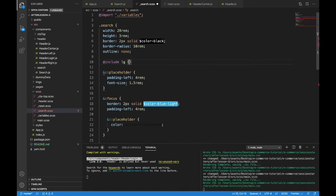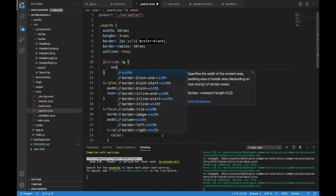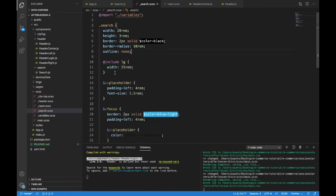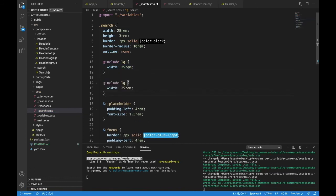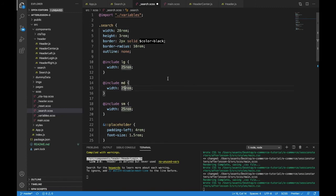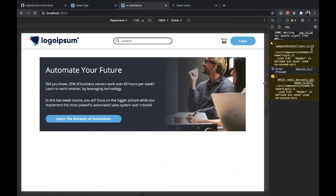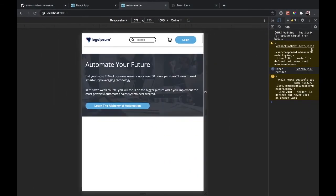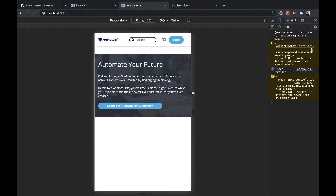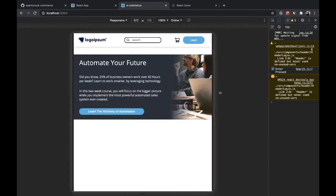We'll do an at include lg. And inside of lg, we will pass in a width of 25 rem. So when it gets to the large breakpoint, it'll go to 25 rem. And we'll do this two more times for medium and small. MD and SM. The width will be 20 here and the width will be 15 here. Let's see that resizing. That's great.